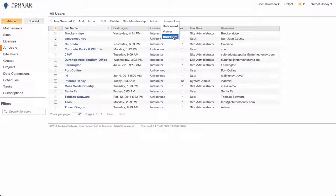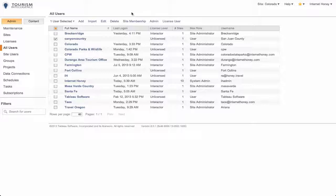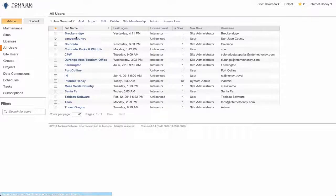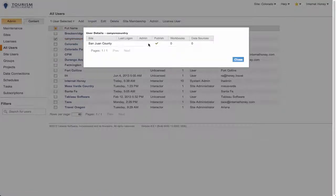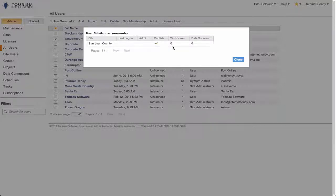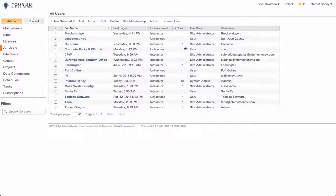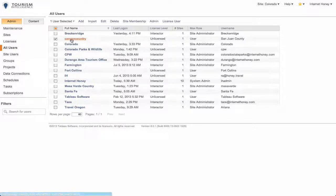A client will always need the Interactor licensing, which allows them to go in and make changes to edit the workbooks that they have. If I click on that user, I can also see information about their permissions, like can they publish, etc., when they last logged in.